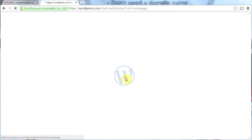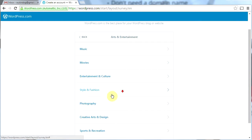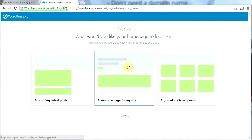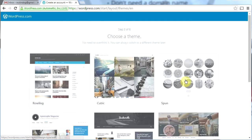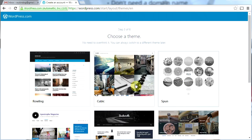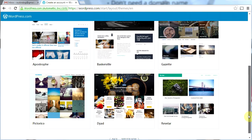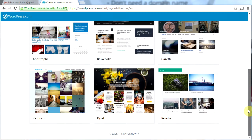We're going to do this fast. Let's choose arts and entertainment, then photography. For the homepage, how about a grid of my latest posts? Cubic looks like a neat photography theme, and Pictorio looks kind of cool too. Let's go ahead and try Cubic.